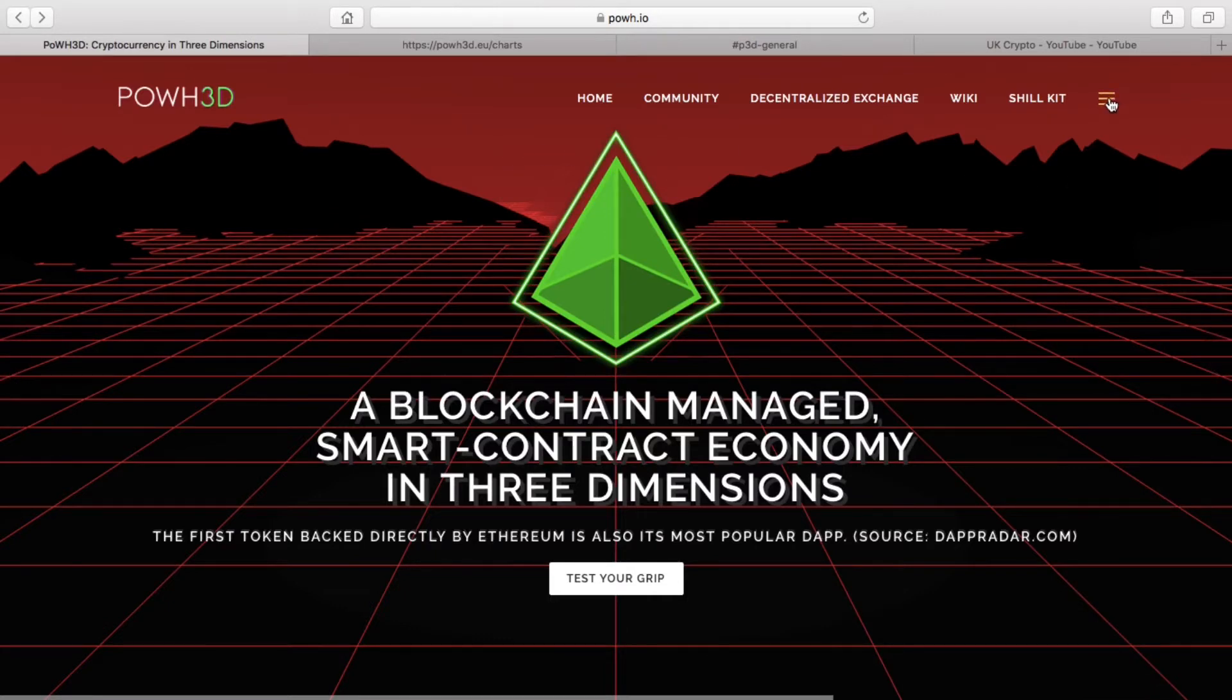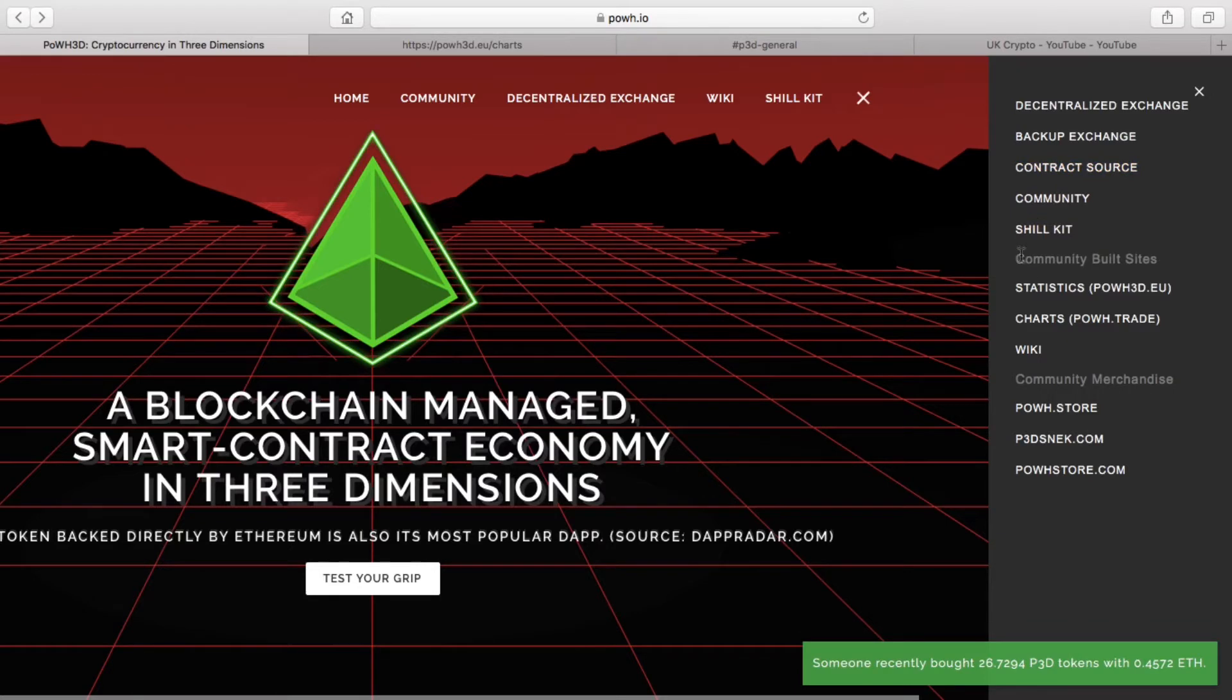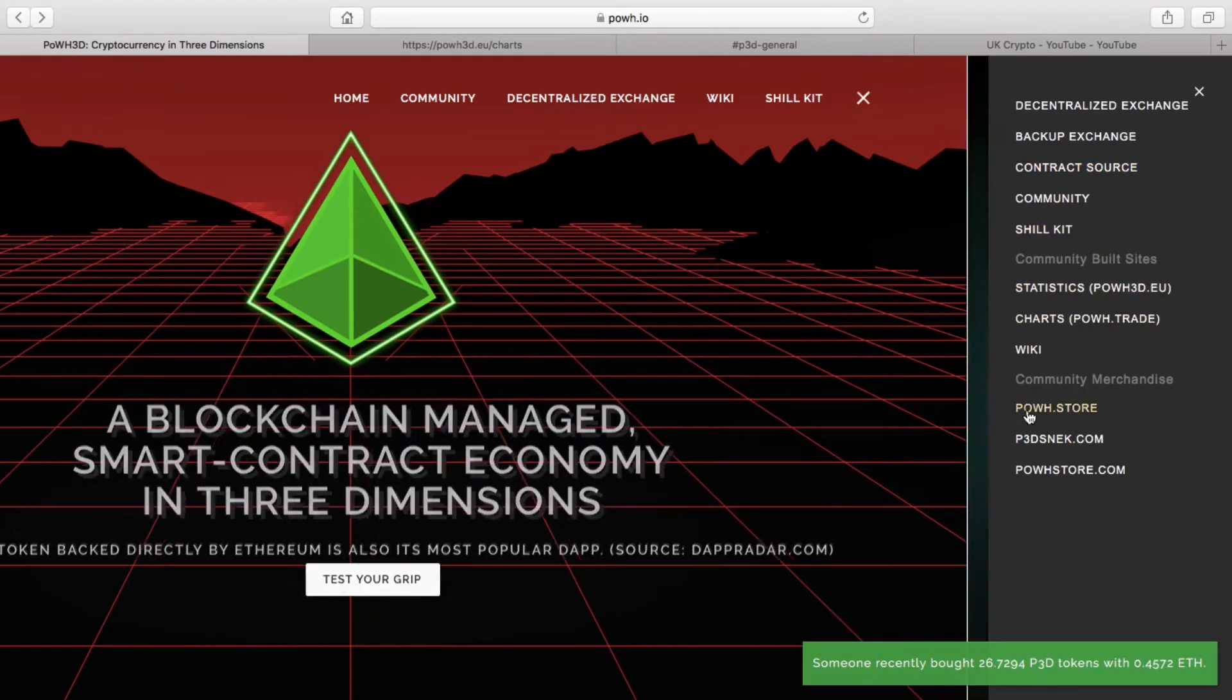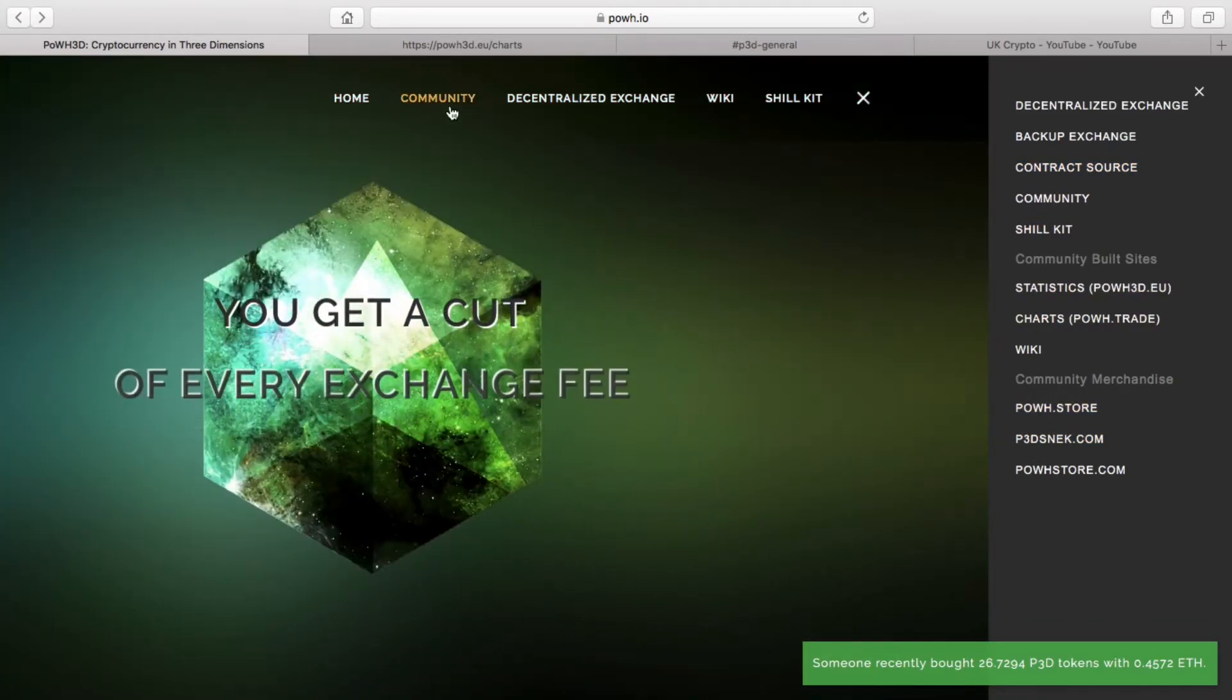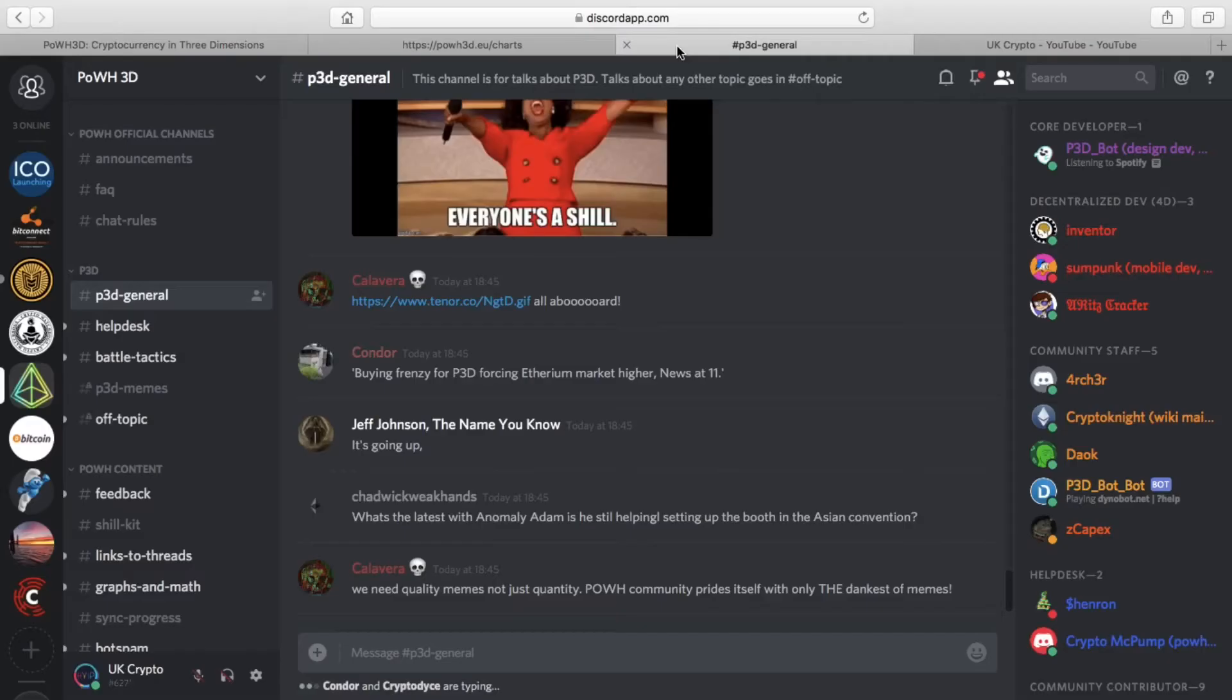Apart from that, they've also added backup exchange, the contract source, statistics, and there's even a Proof of Weak Hands store. One of the best things about P3D and Proof of Weak Hands is the community. The community is very active, very strong.